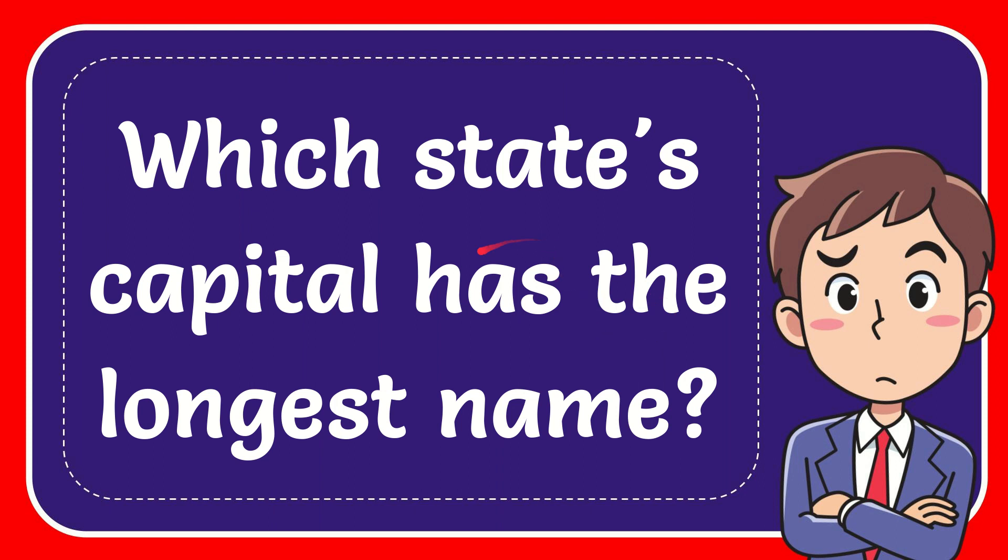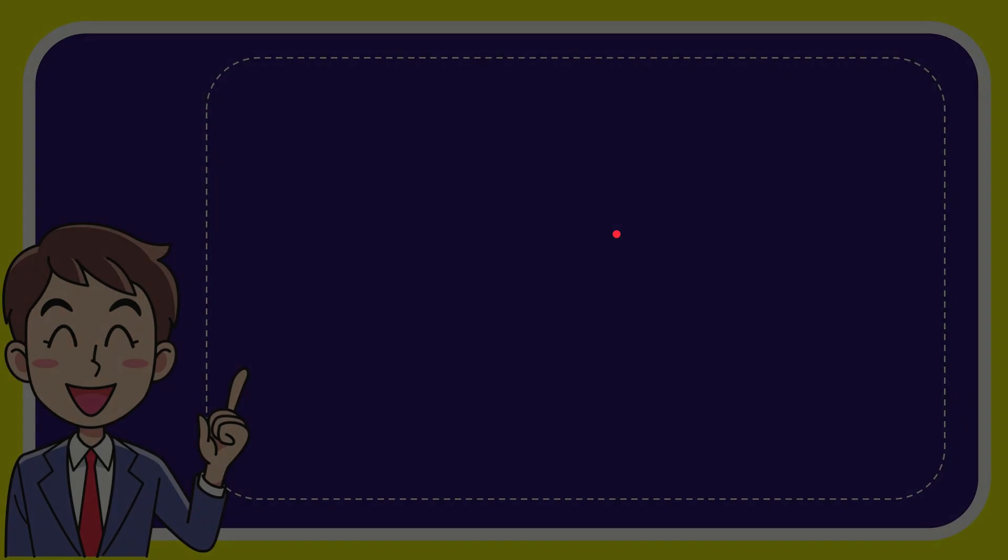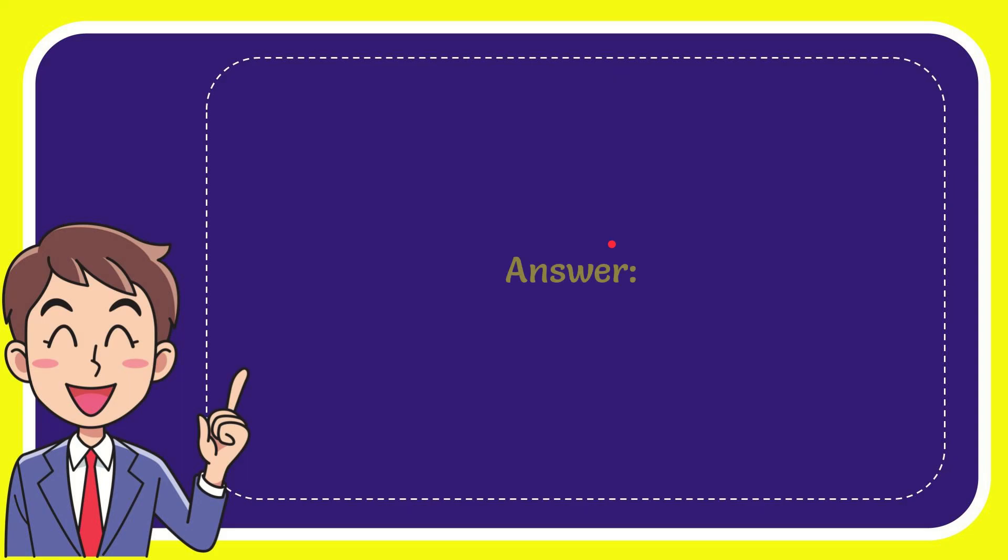In this video, I'm going to give you the answer to this question. The question is: which state's capital has the longest name? The answer to the question is Missouri.